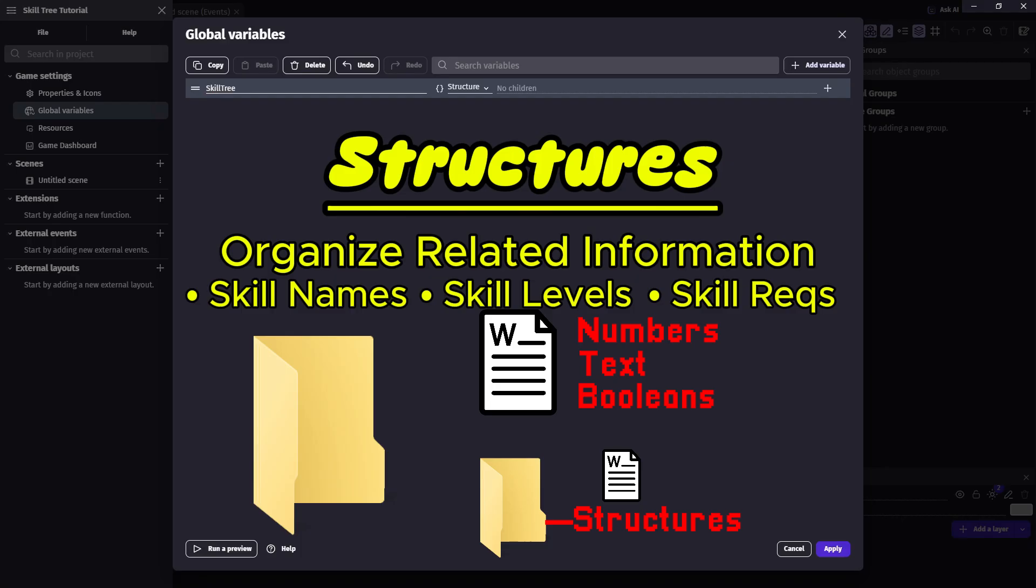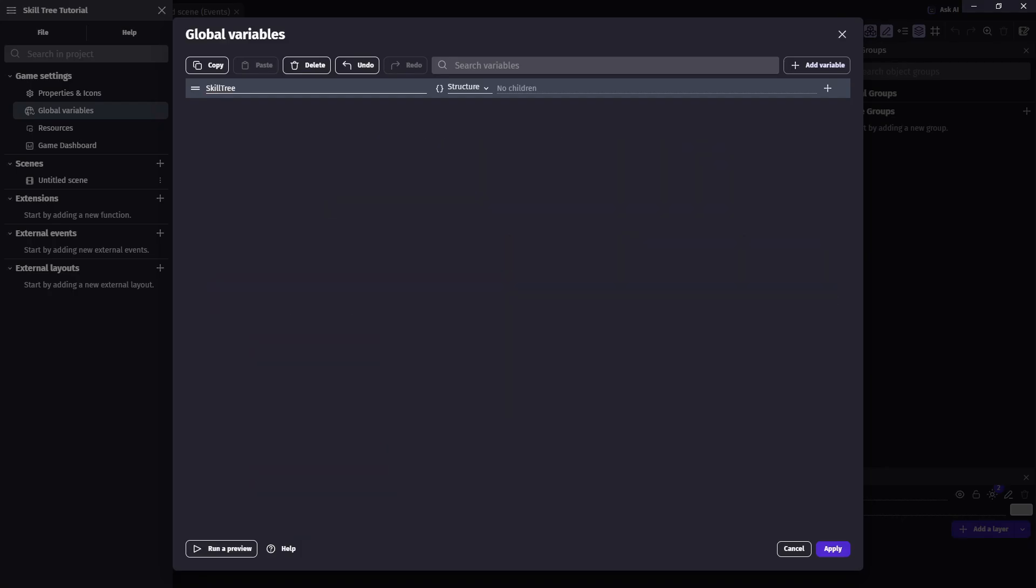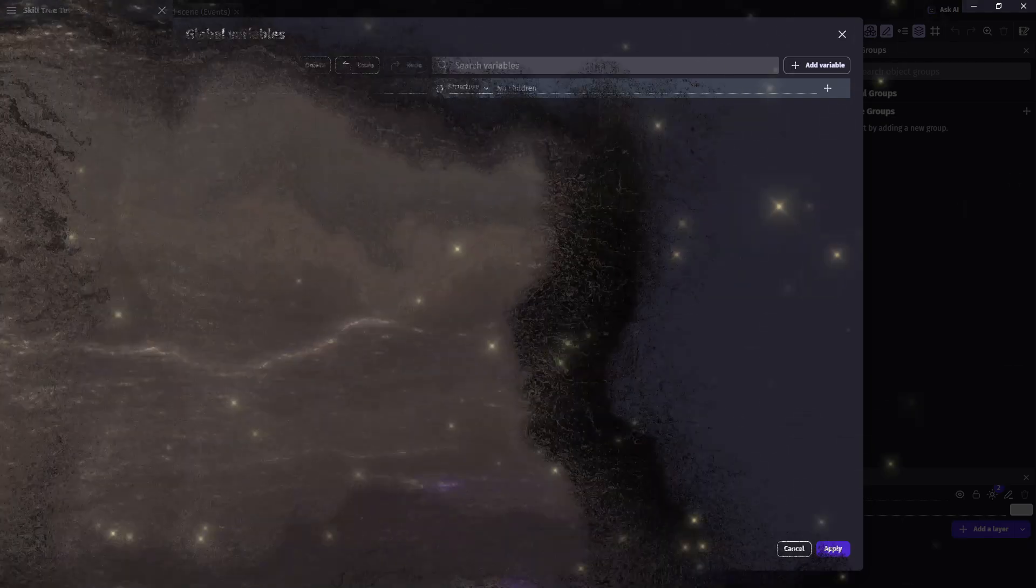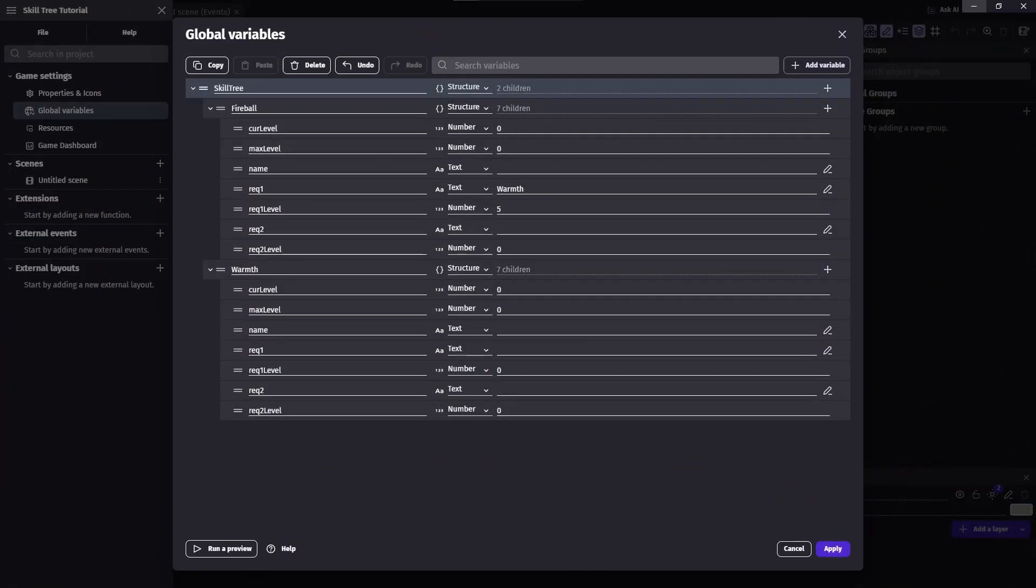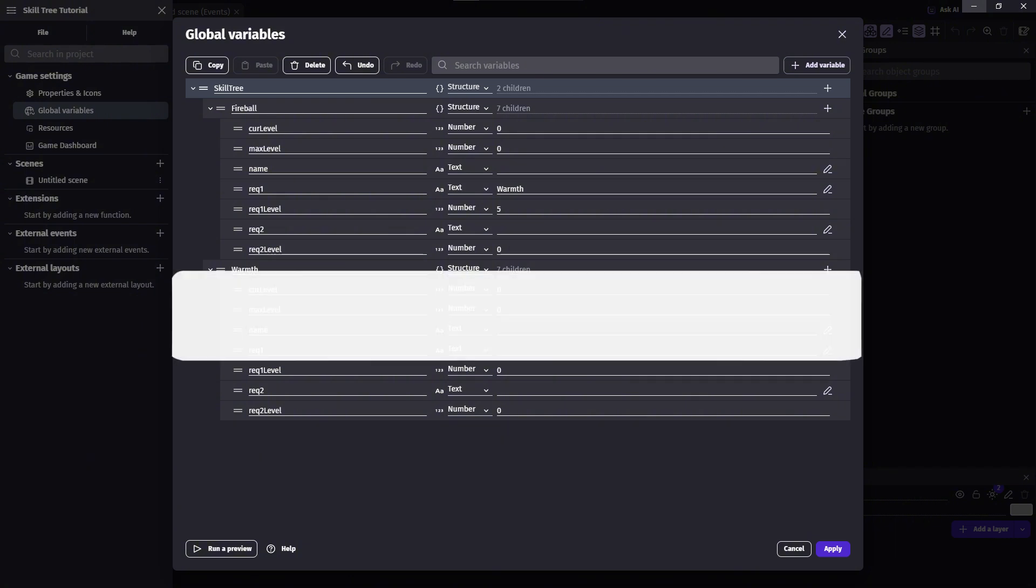So how do we actually use them? Well, once you've created a structure variable, you can drill down into its parts using dot notation.